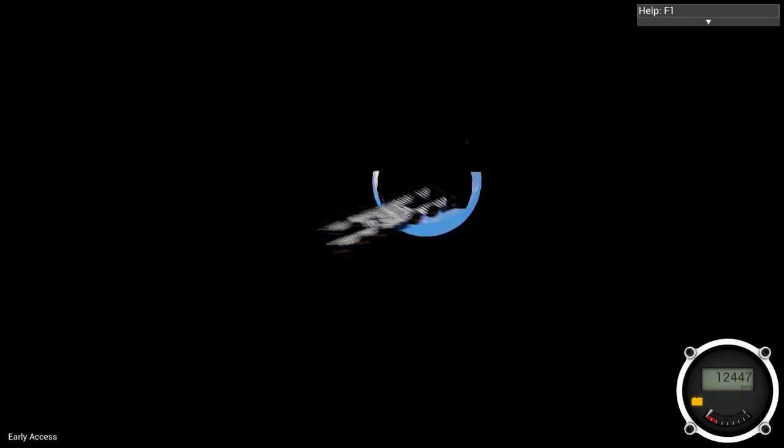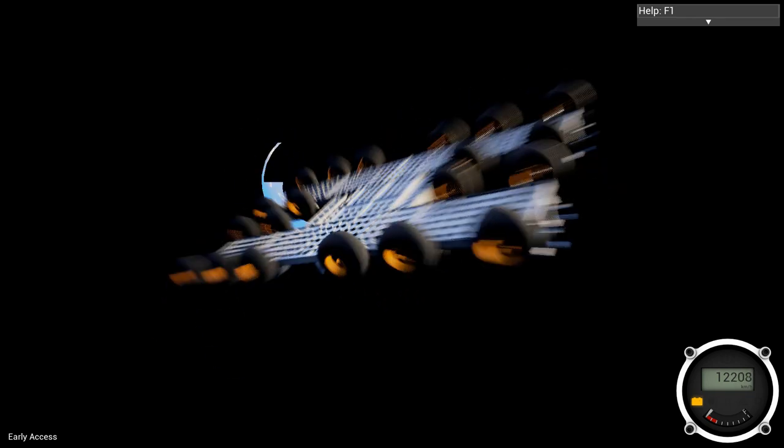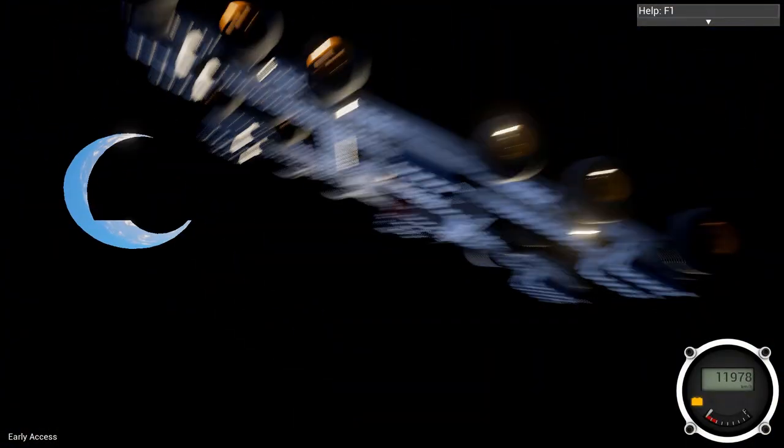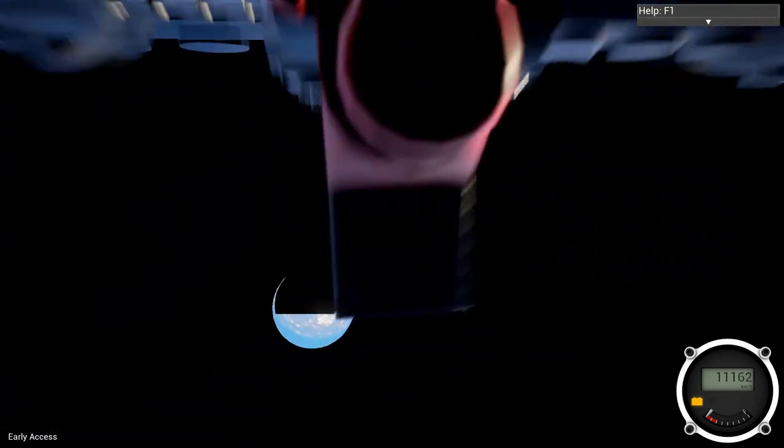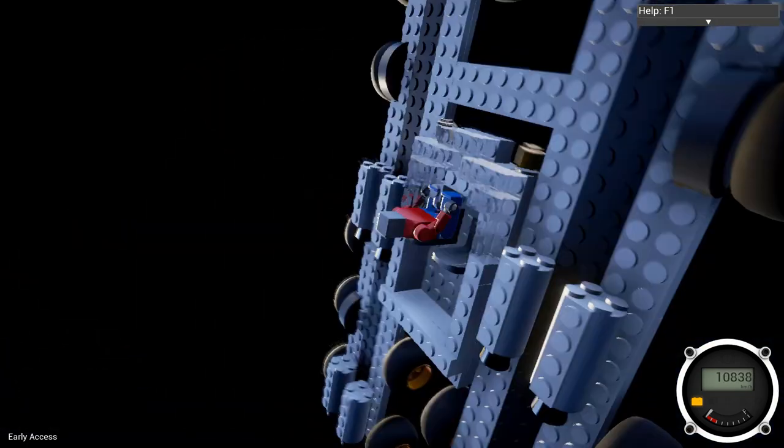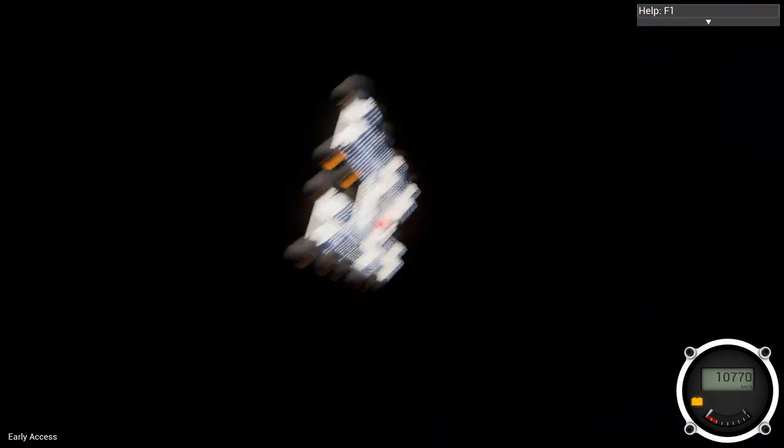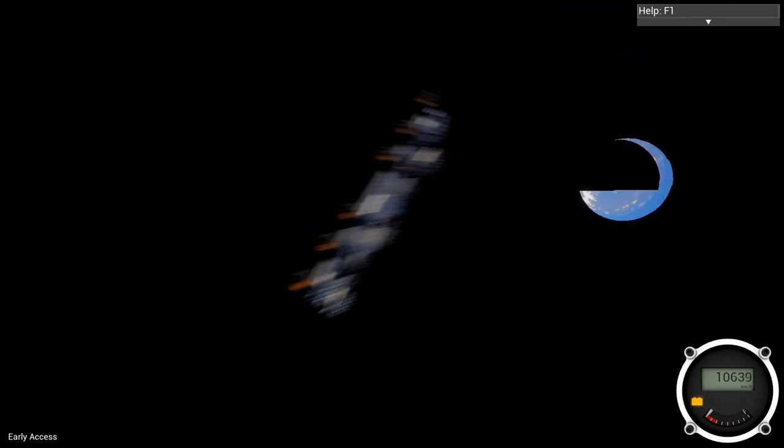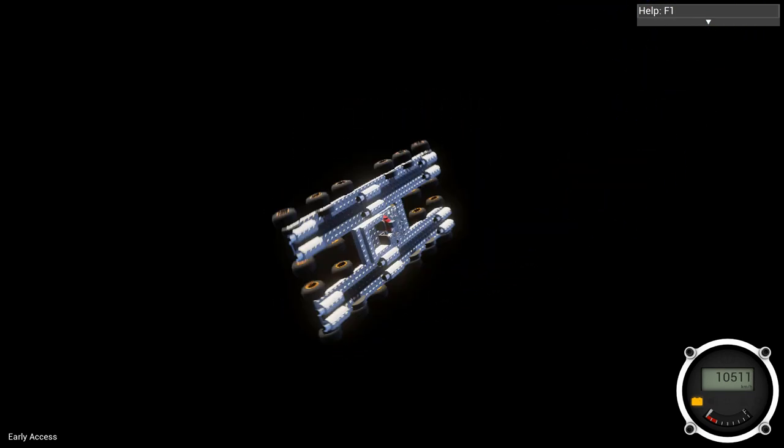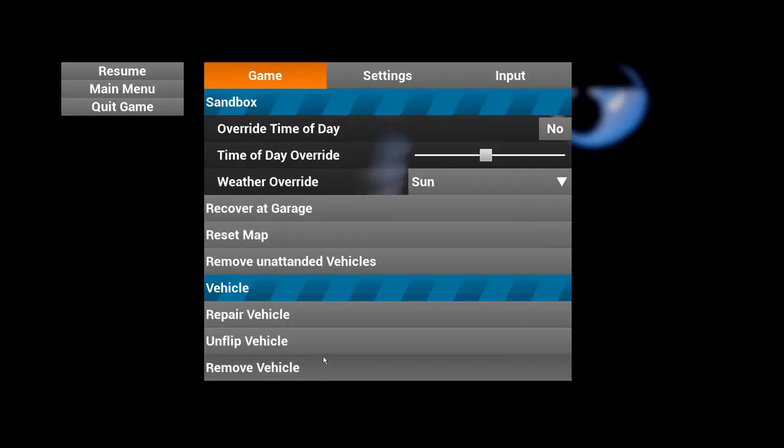We're leaving Earth. We're going to a new planet guys. We are going to a new planet. Oh, we're out of fuel guys. We are out of fuel. That is not good. We're going so fast the game can't even render the visuals properly.